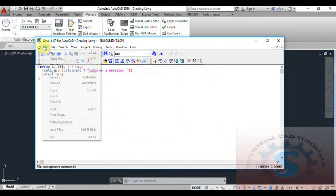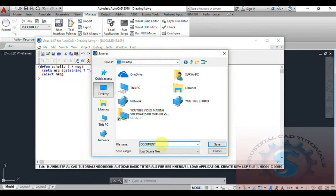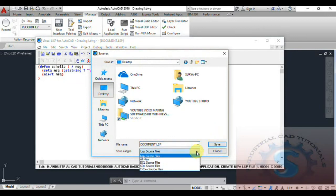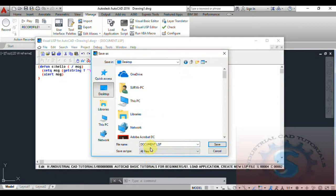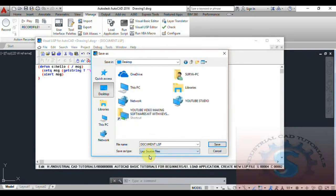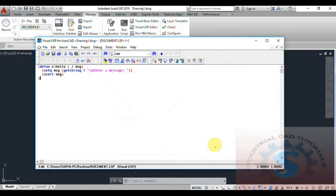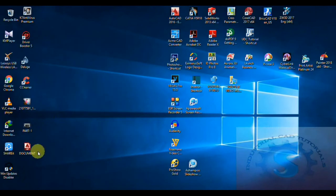You can open documents — not only this document but different types of documents are also possible. You can observe the Save As type at the bottom — all phases, DCL, and SQL source files, as well as C++ and C files — can be imported and exported using this Visual LSP editor. You can edit files and create latest applications to perform operations for AutoCAD.